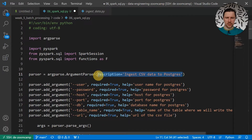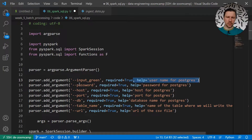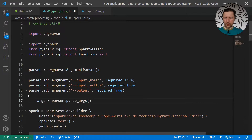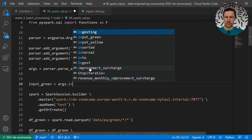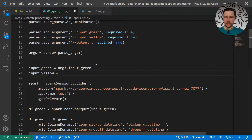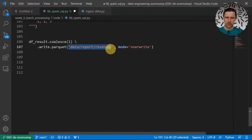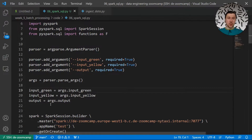To make the script configurable we use argparse. Let me paste this in. We have multiple arguments: the first is input green, then input yellow, then output — so three arguments. Input green after parsing goes to input green, input yellow goes to input yellow, and output goes to output. This is how we configure the script, giving us more flexibility to specify from the command line interface where it should read from and where it should write to.